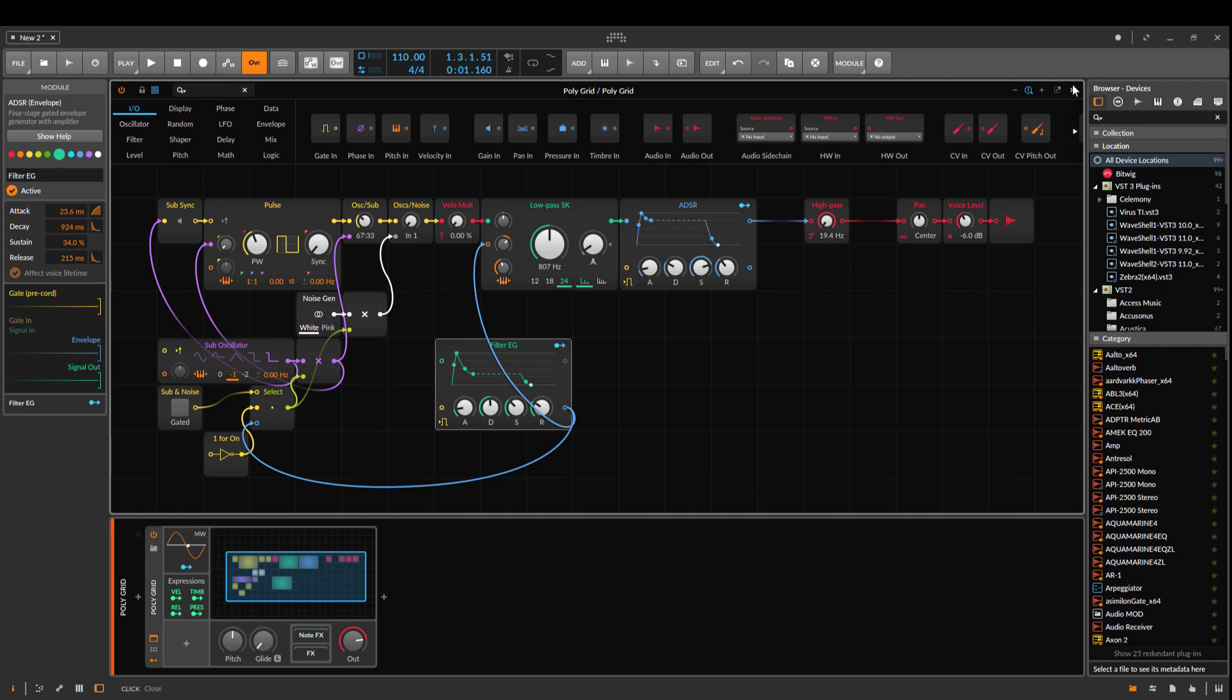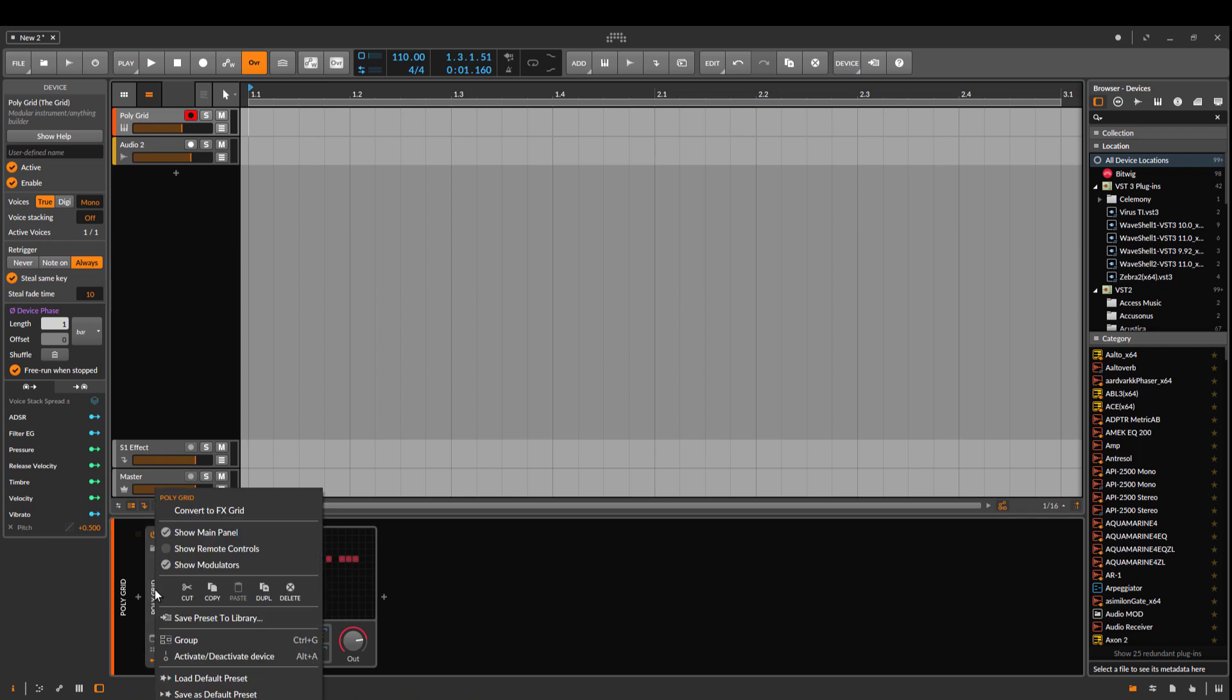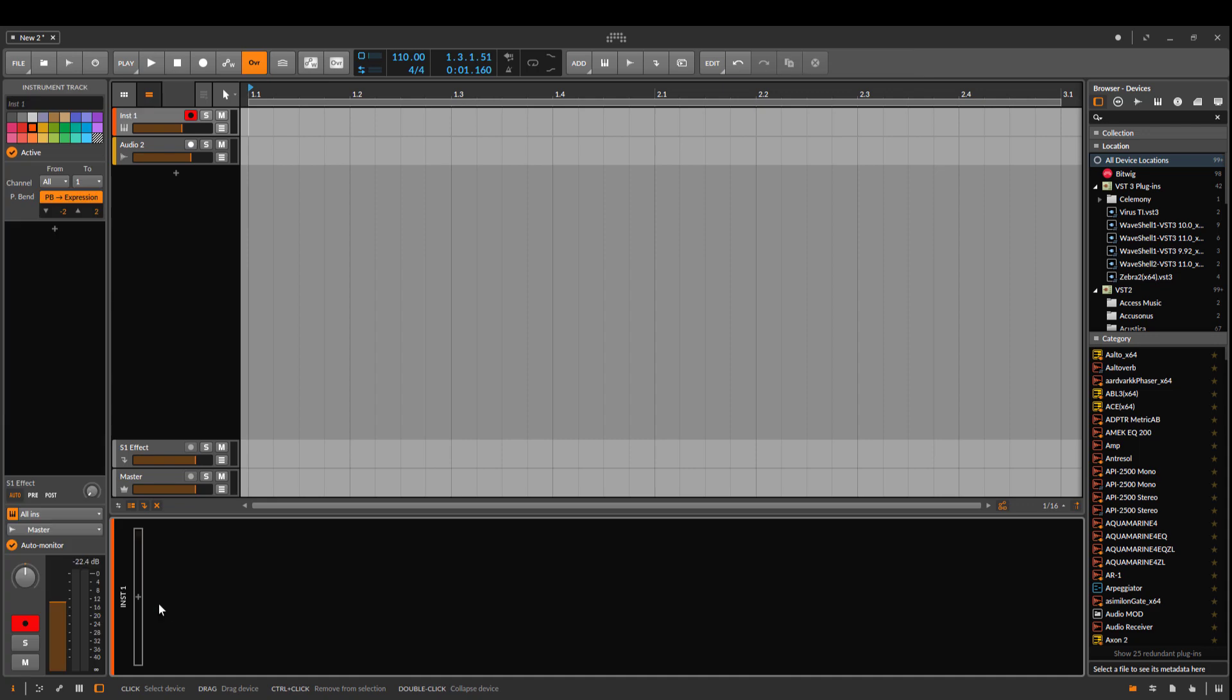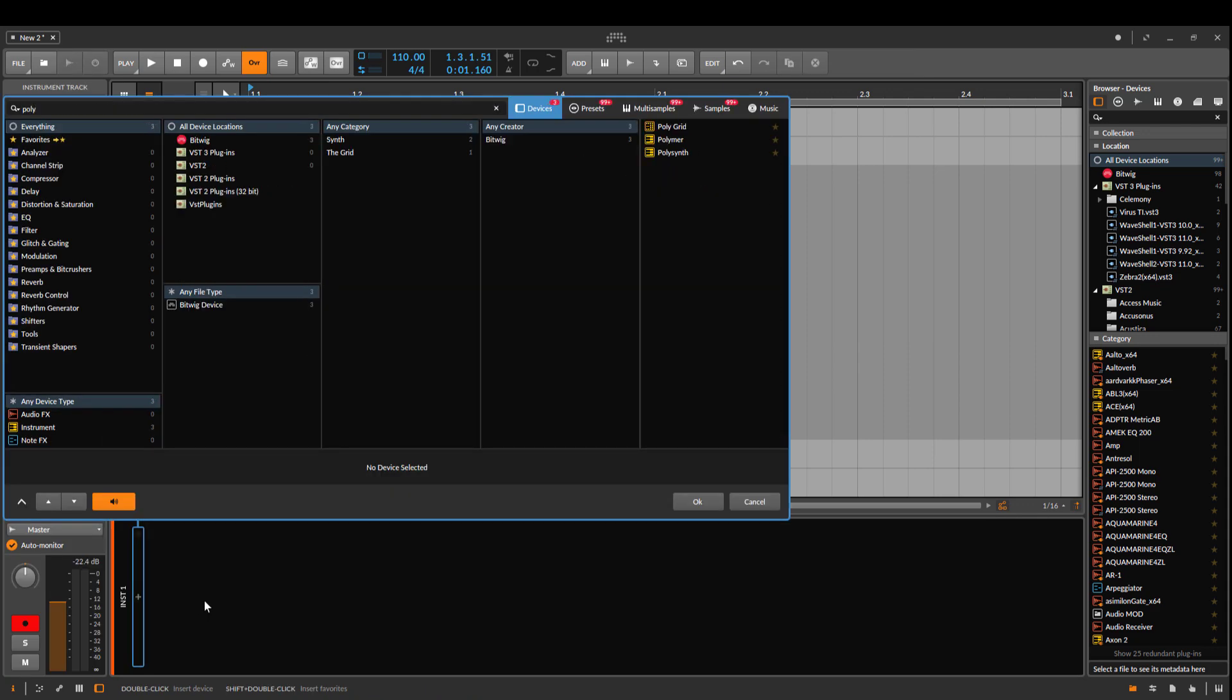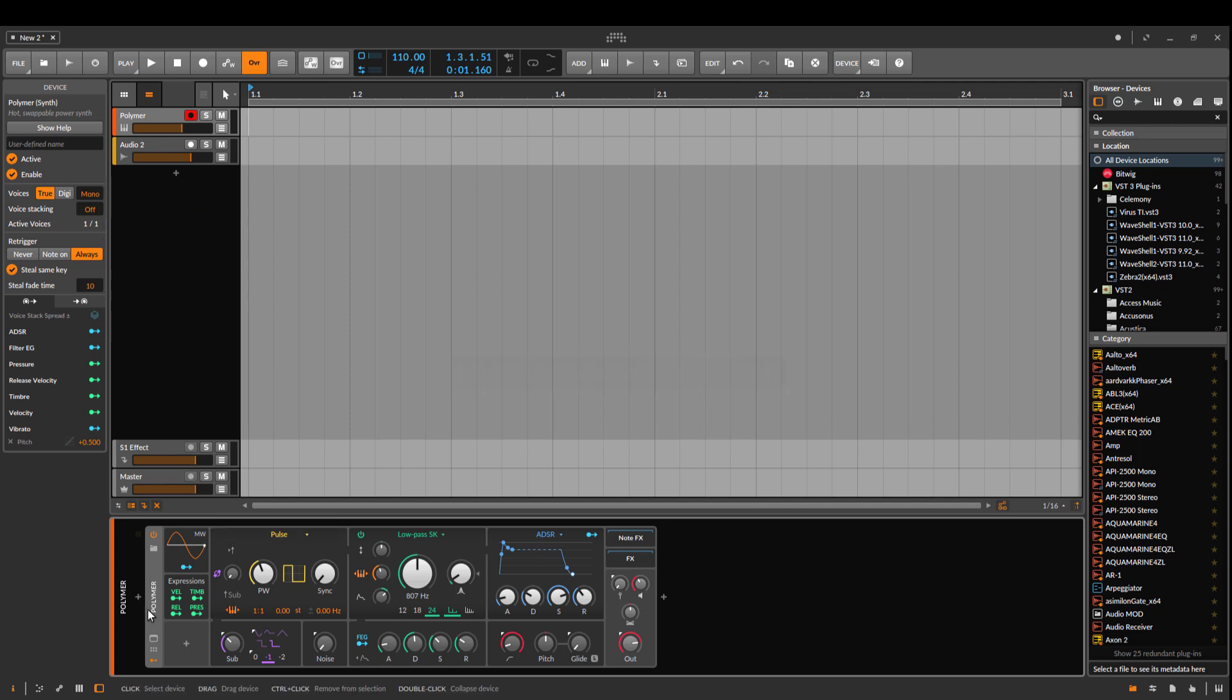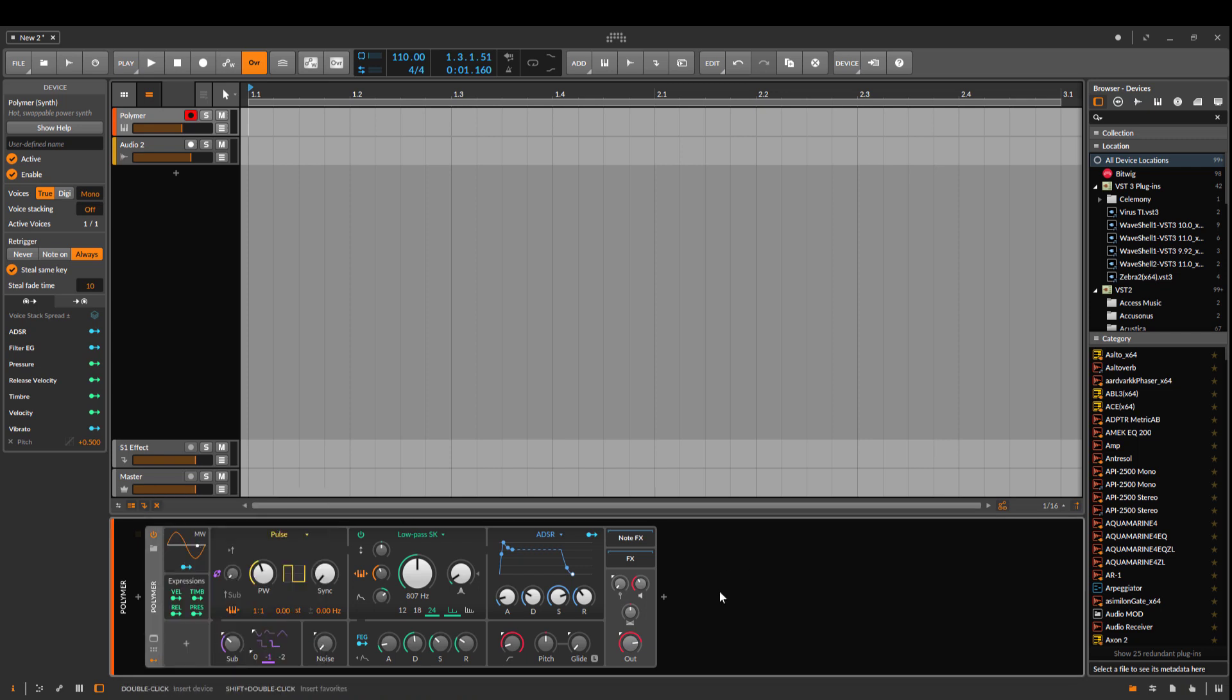You can change different stuff, put in new oscillators, whatever you're up for. As you already see, it's very, very flexible. One thing I found out just now is that if you convert it to a Polygrid, you can't go back to that view.